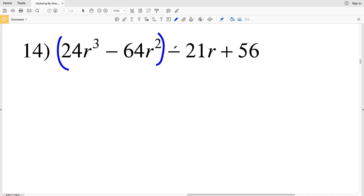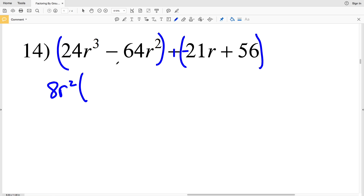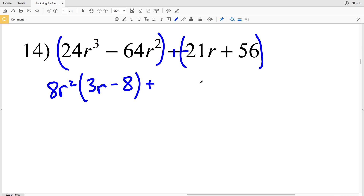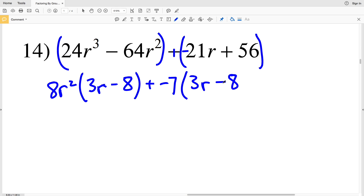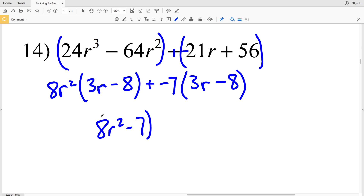In number 14, grouping the first two terms together, I'll change the subtraction to adding a negative, then group the second two terms together. In the first group I can factor out an 8R squared — that's the greatest common factor. 8R squared times 3R gives 24R cubed, and 8R squared times 8 gives 64R squared. That gets added to a negative 7. Negative 7 times 3R is negative 21R, and negative 7 times 8 is negative 56, but subtracting that 8 is the same as adding the positive 56 above. So I have a common binomial.